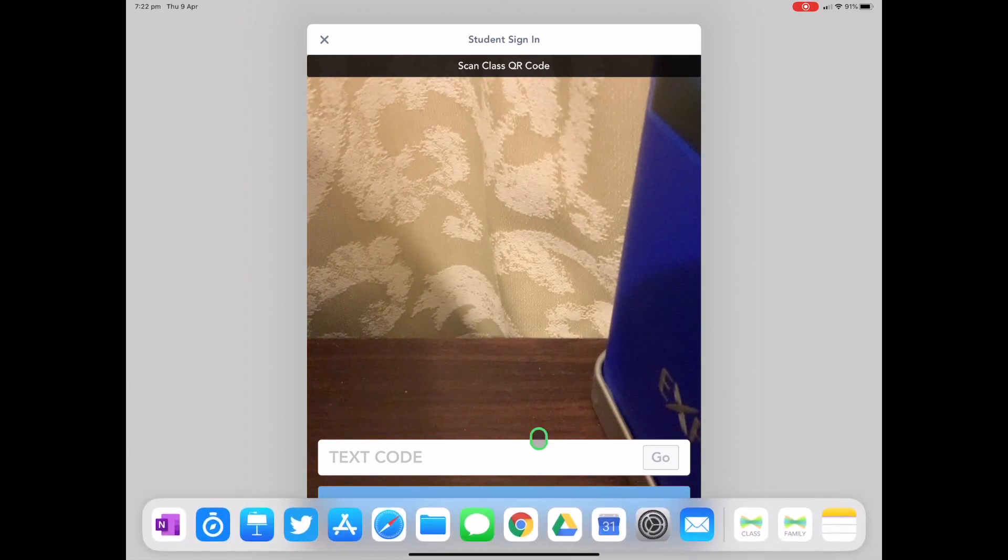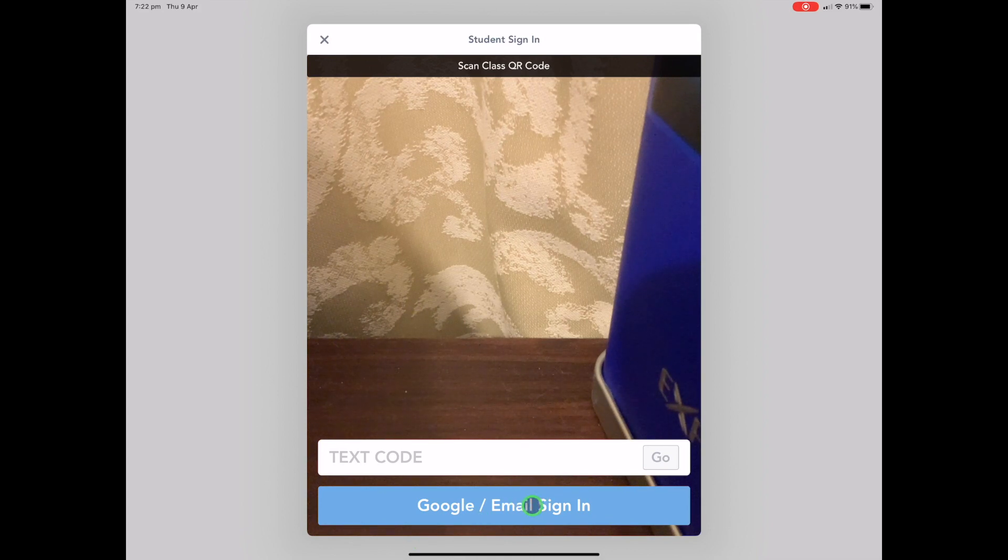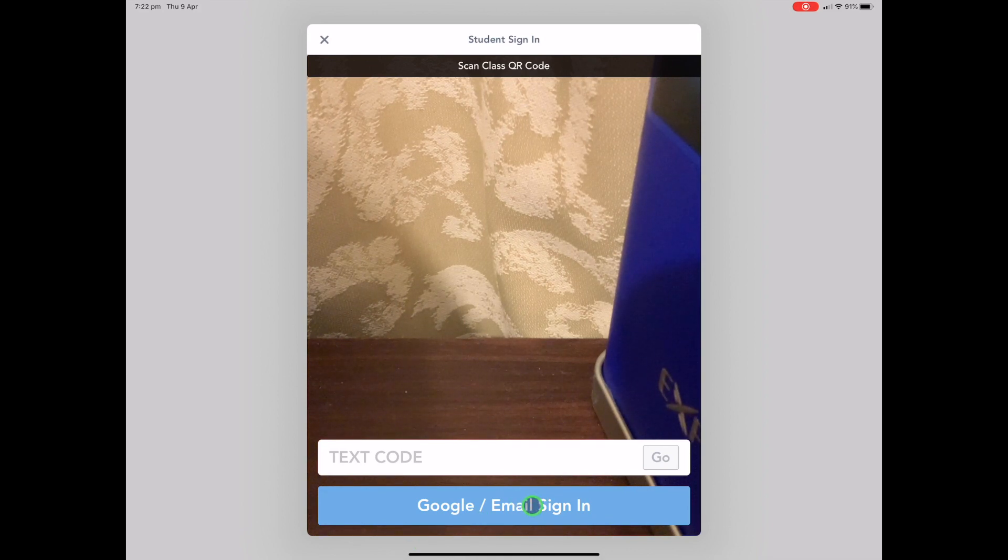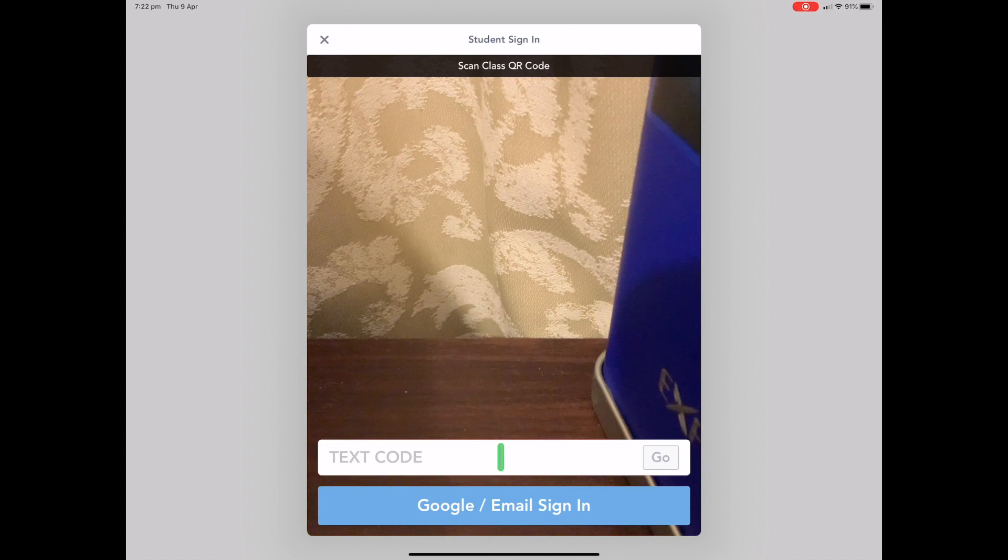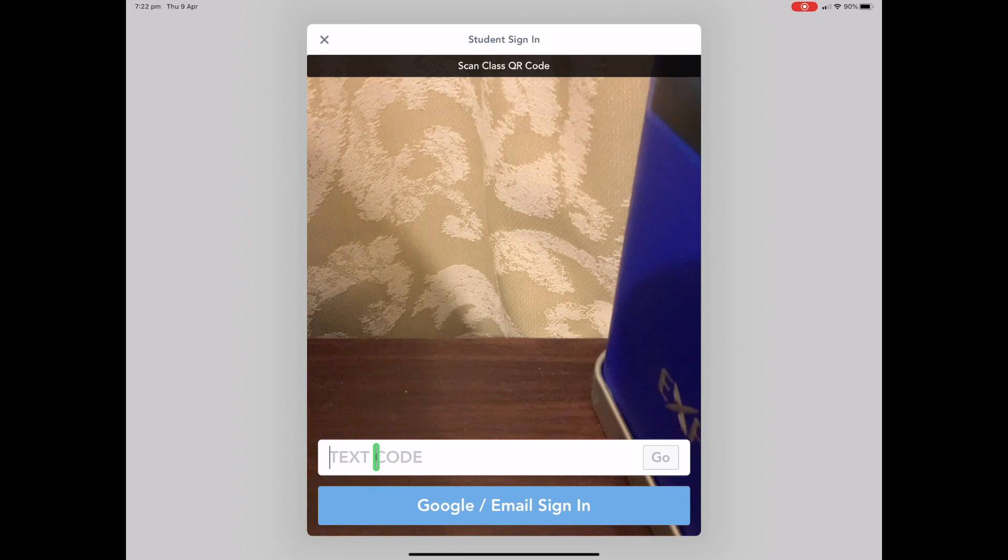Obviously you've got your Google or email sign in down the bottom, but as a lot of people right now with remote learning are using, they're using the home learning codes. So what you want to do is have your students put in their home learning code here.